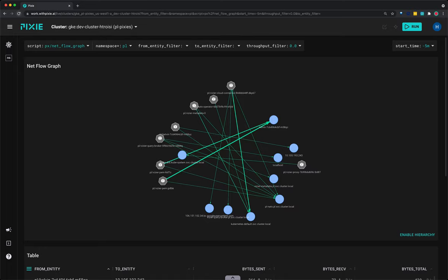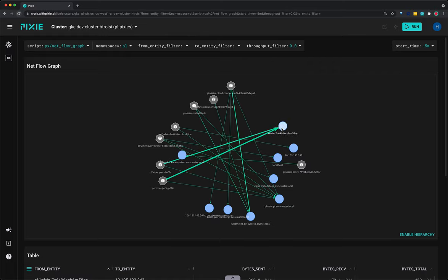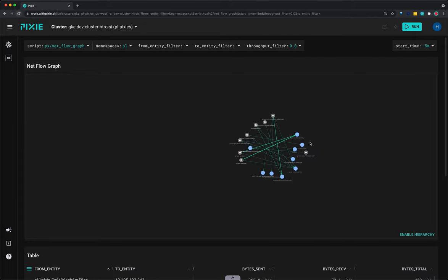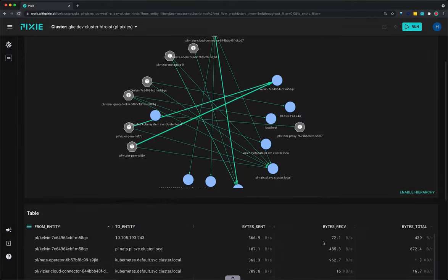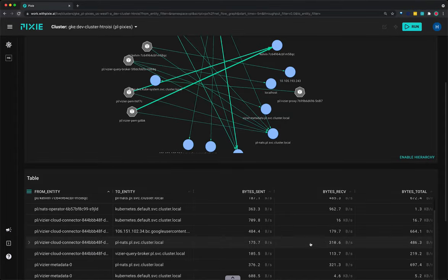Gray hexagonal icons represent pods making network requests. Blue circles represent remote endpoints. If the request's remote endpoint is within the cluster, then the IP address is resolved to a pod or service name. Hover over an edge for network transmission stats for a particular pod pair. Thicker lines indicate more traffic. The table below the graph shows the same data used to construct the graph. Click on any column title to sort the data.